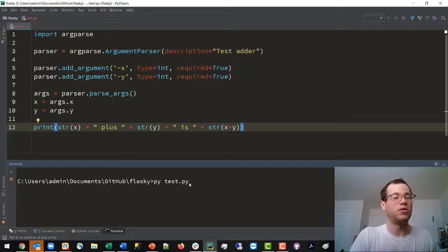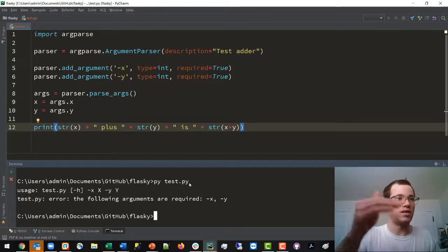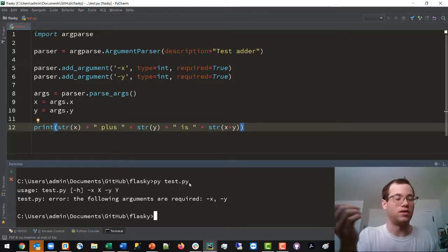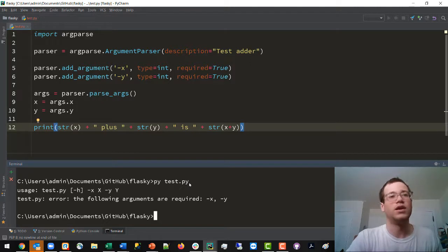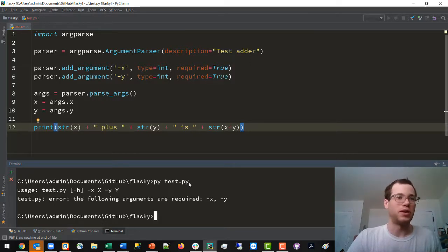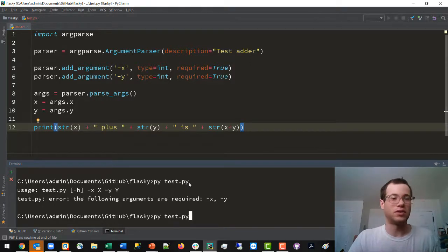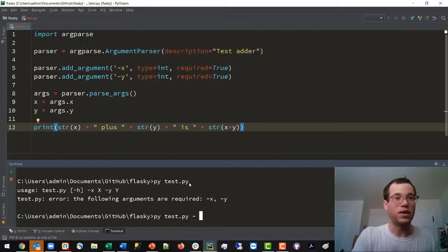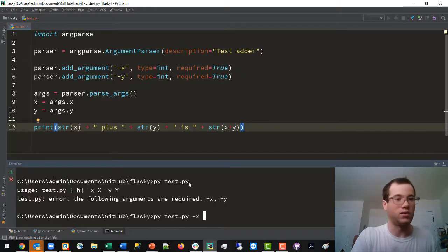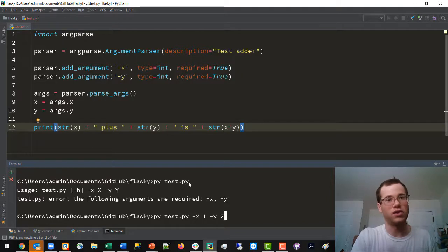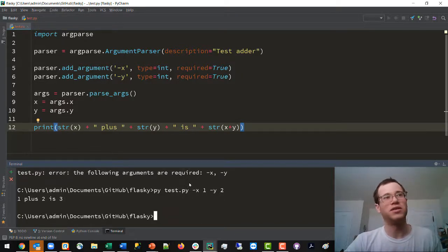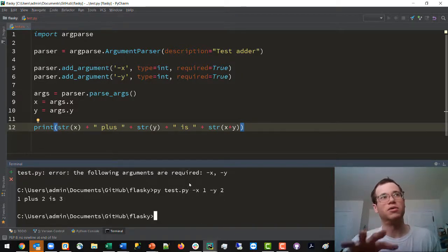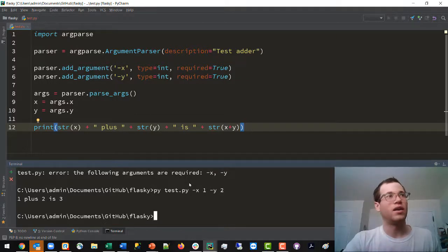And you'll note when I run this that I get an error because I haven't supplied required arguments to my script. So what I can do to resolve this is add in those flags. So dash x one and then dash y two. And now we can see that one plus two is three using the argument parsing library of Python.